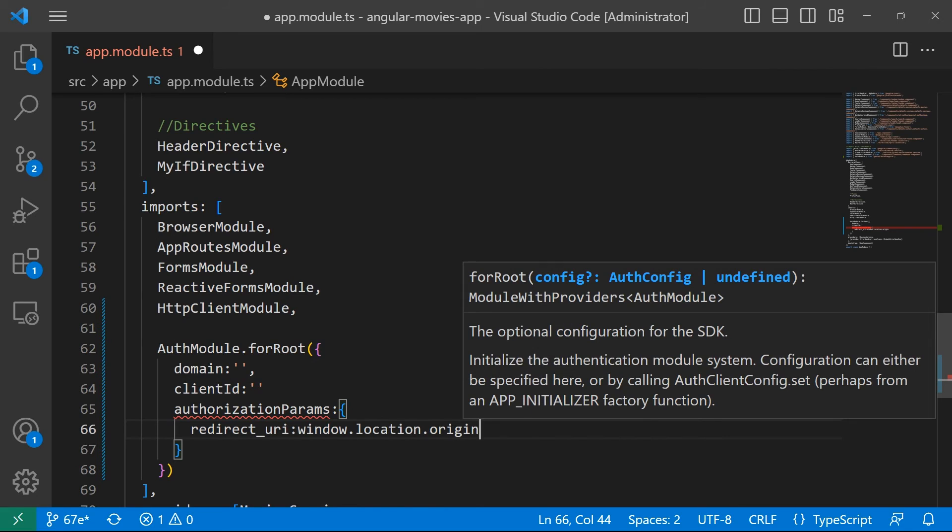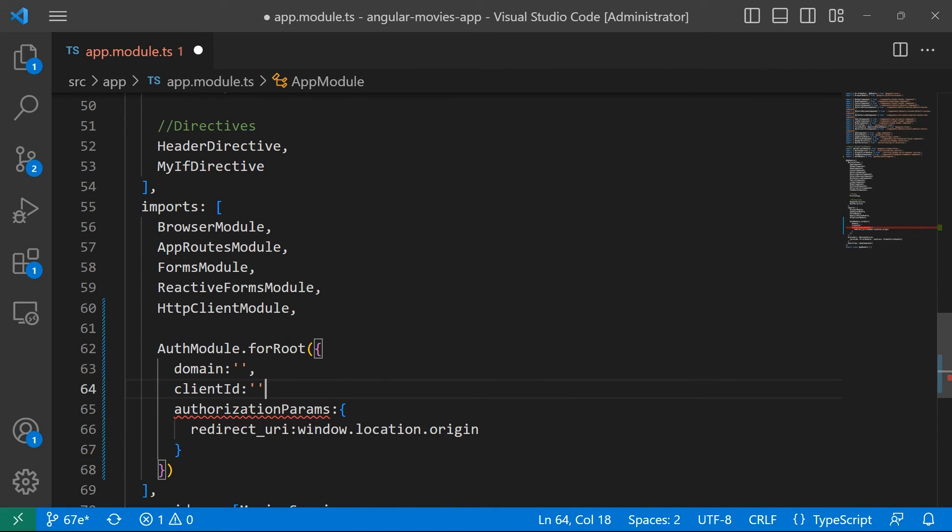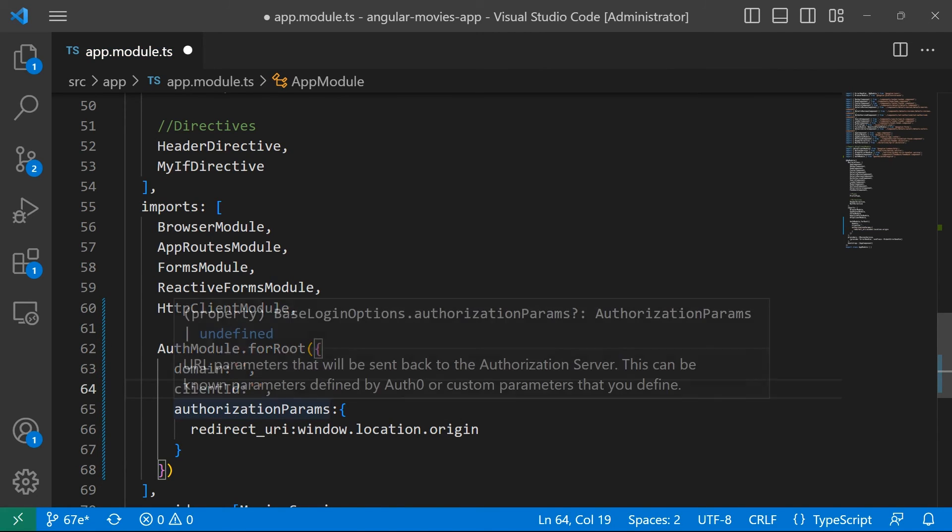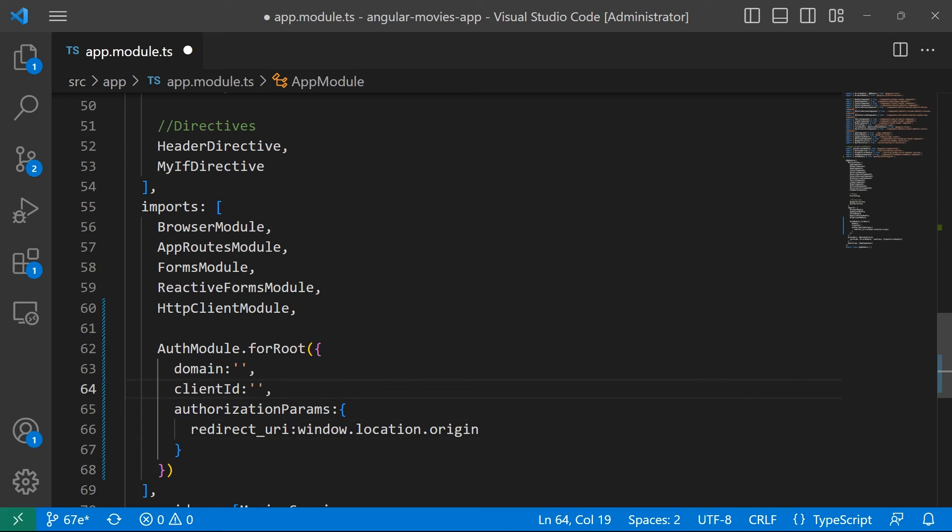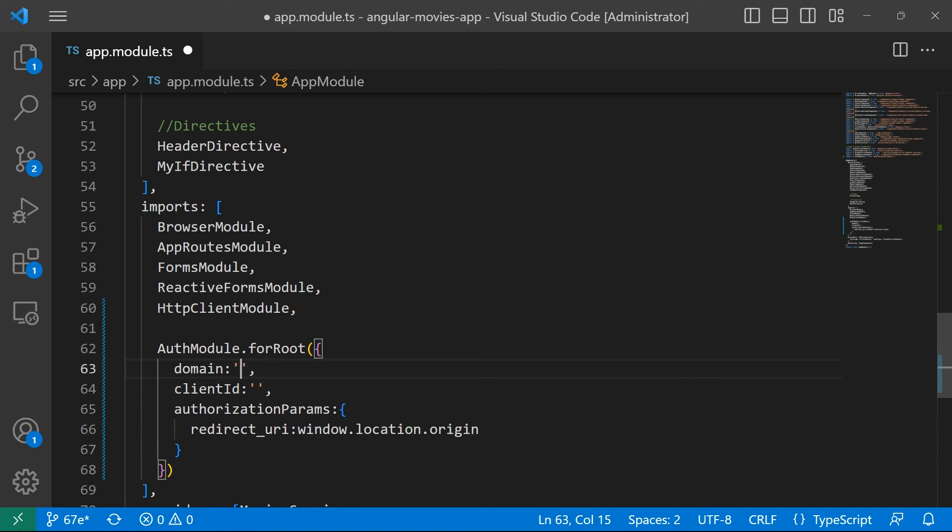In here let us see we have an error, that's probably because we have a missing comma. You can see that the error now is gone. Now the domain value and the client ID are the values in the settings.